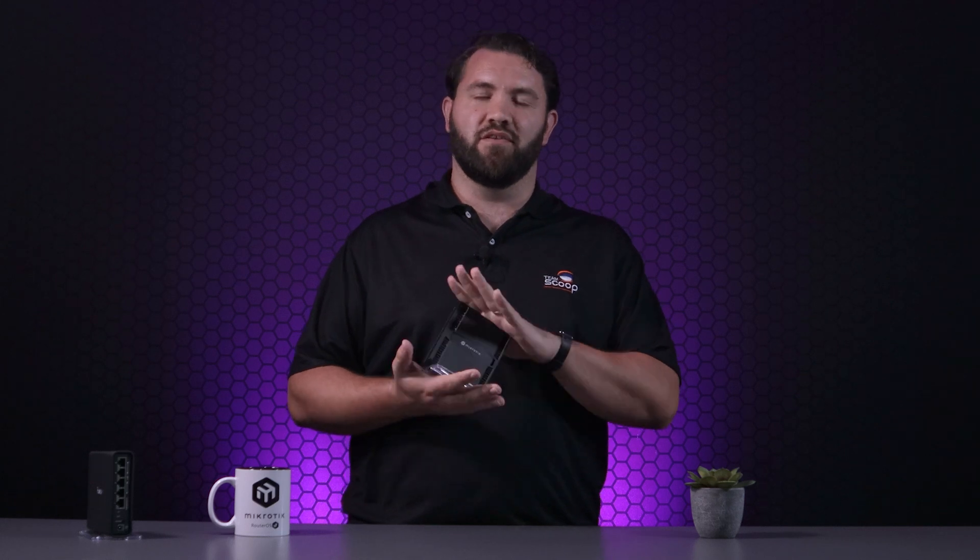Now we'll do it with a Wi-Fi 6 or AX device. There's only a slight difference. For this example, we're using this great-looking Hap AX2.